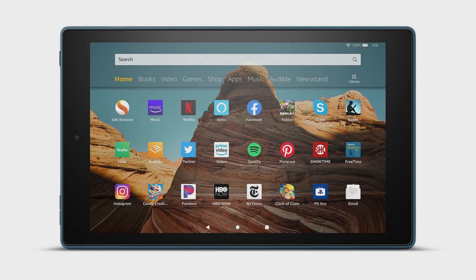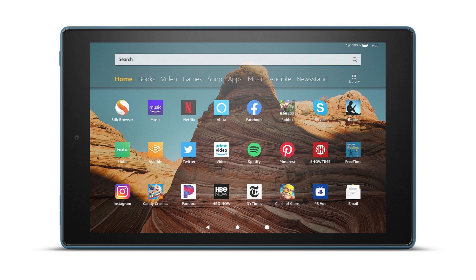Amazon Fire tablets come with Amazon's own App Store installed for users to download apps from, and not the Google Play Store, which is found on most other Android devices.